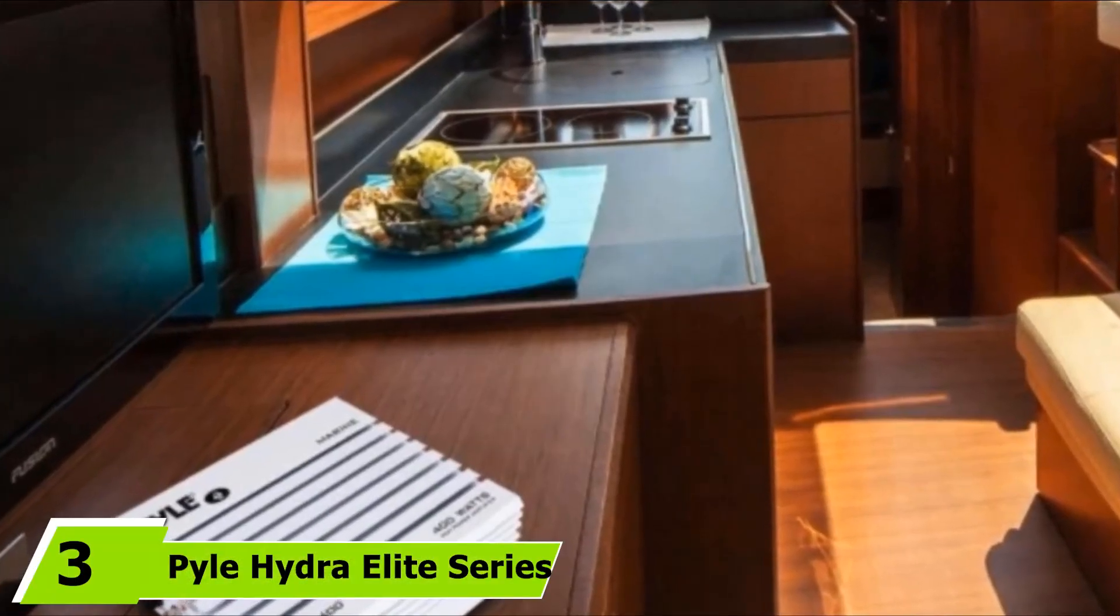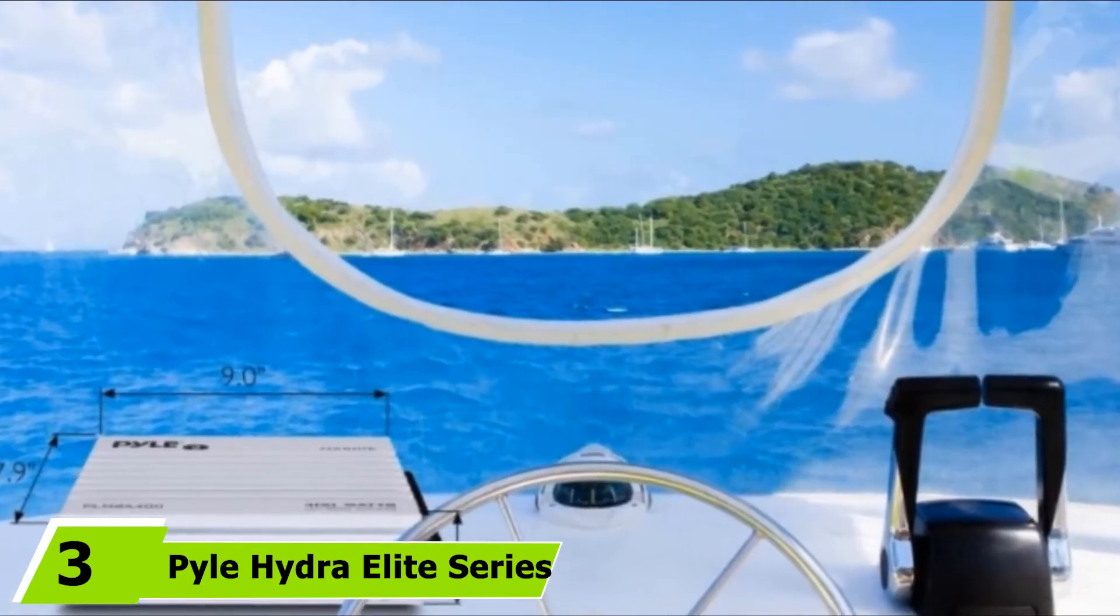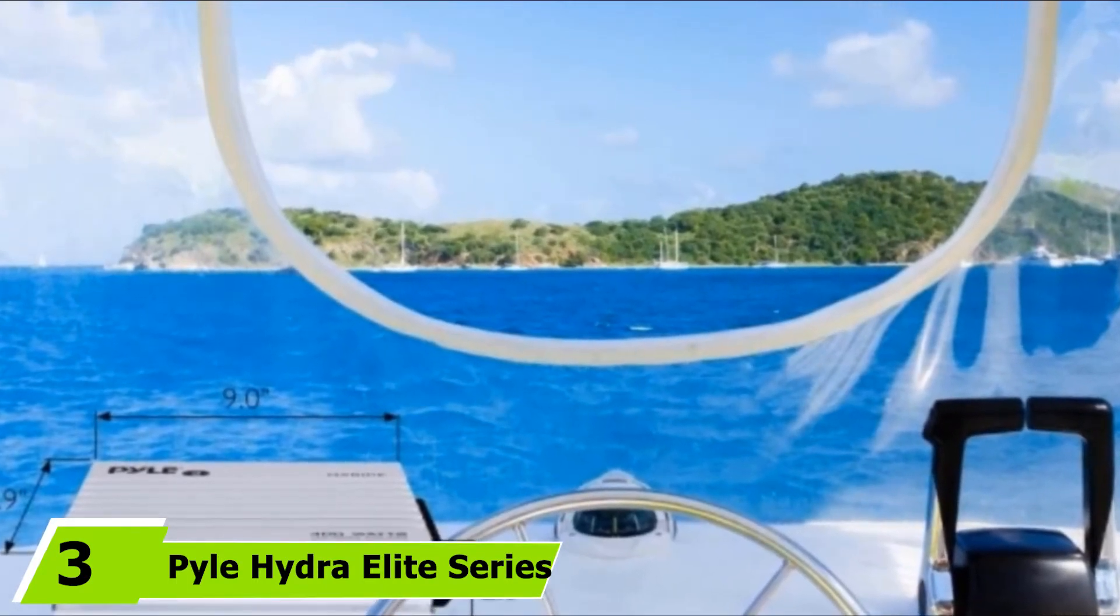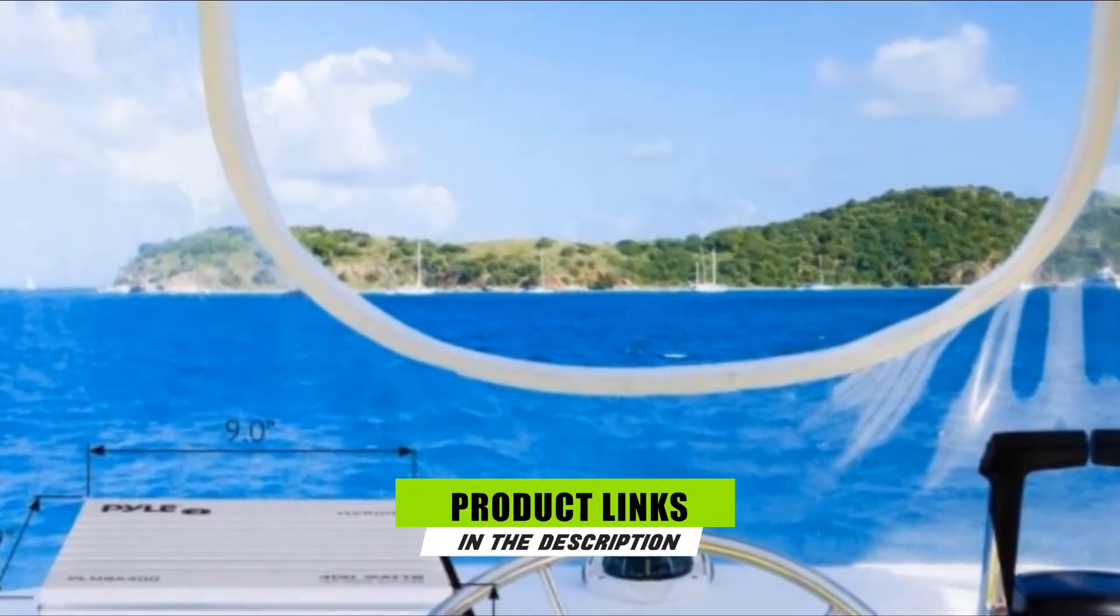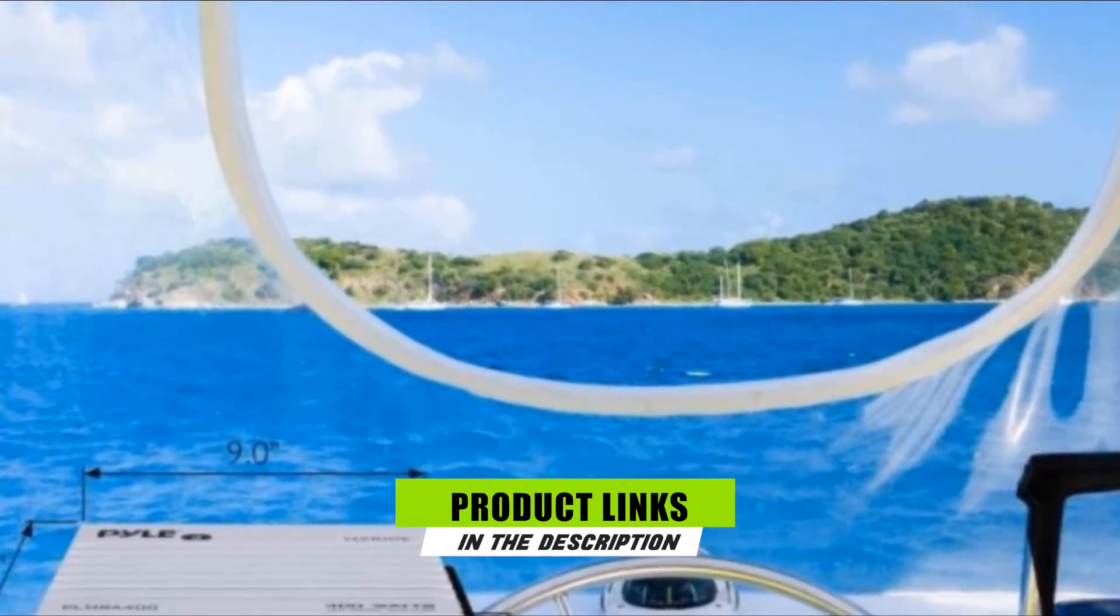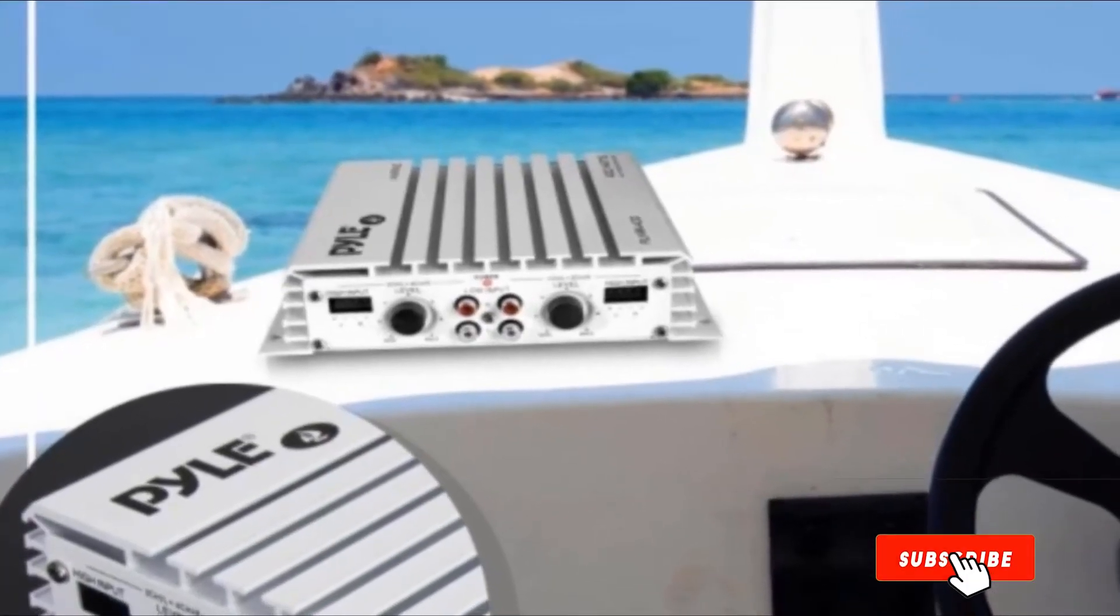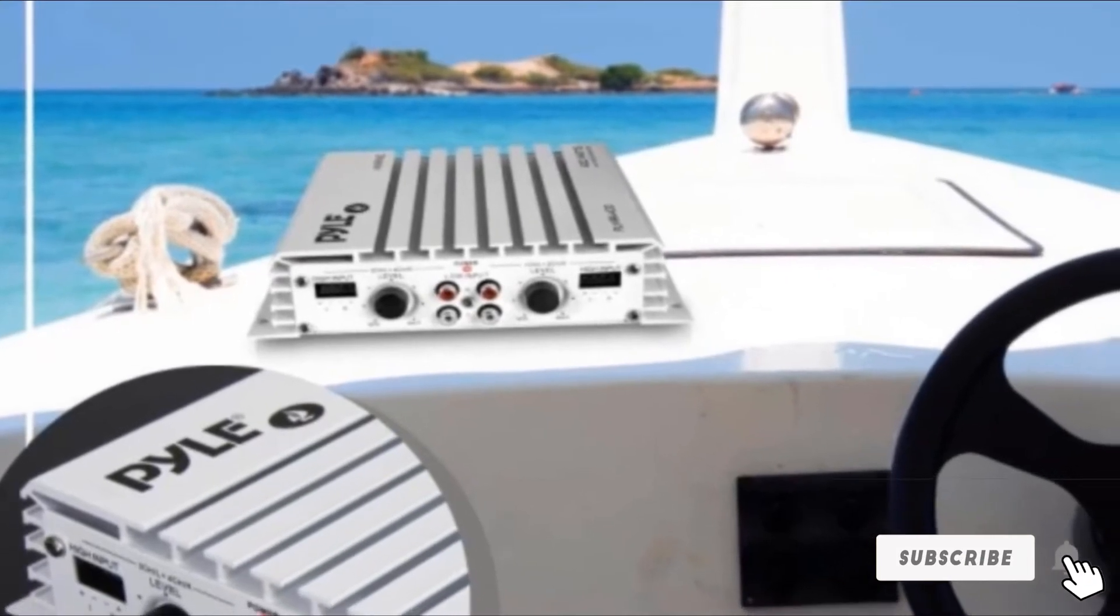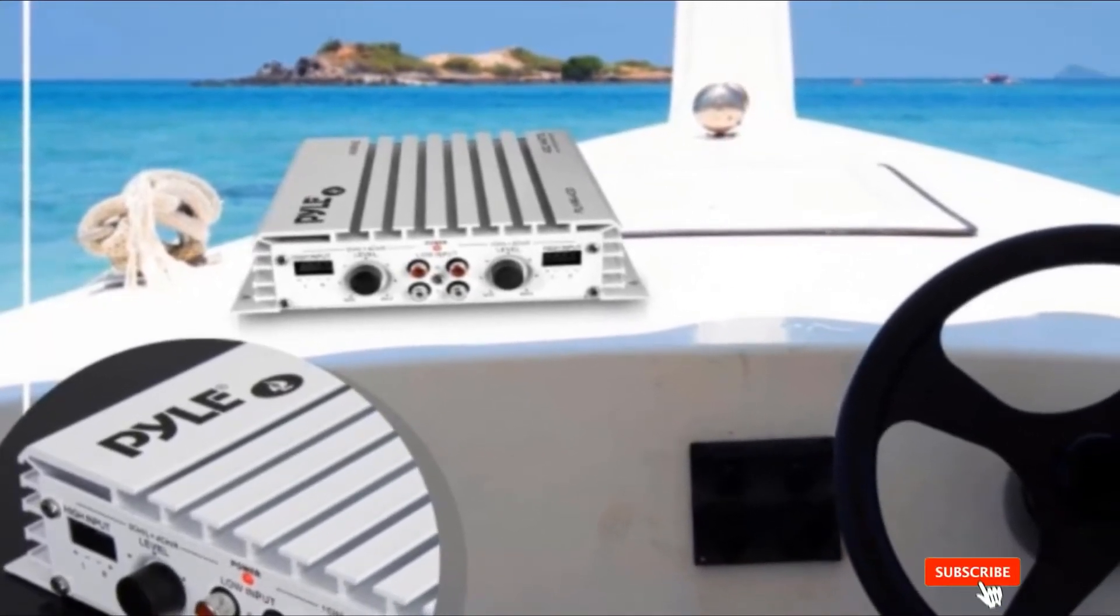The number 3 position is held by Pile Hydra Elite Series Full Range Marine Amplifier. For easier use, the Pile Hydra Elite Series Full Range Marine Amplifier comes with premium RCA inputs. You can connect speaker output leads to the high-level terminal inputs and enjoy the audio sound with a low price and a high rating.